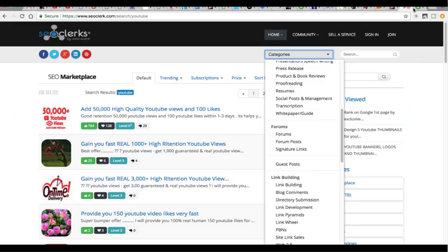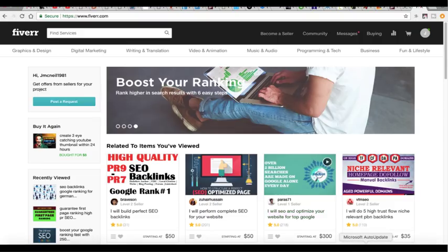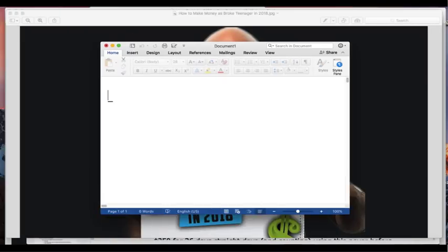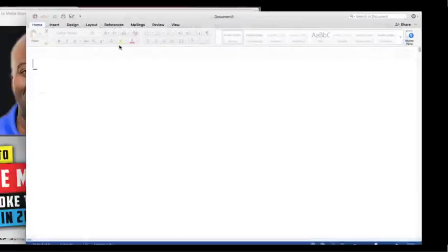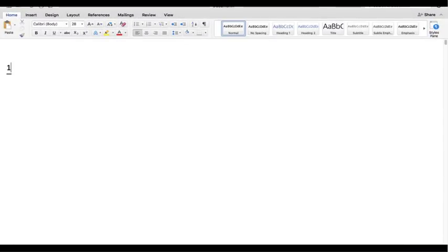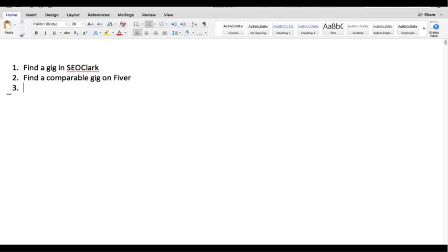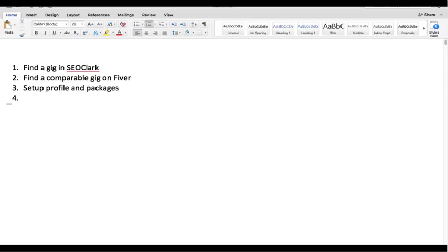So I think that was all I really wanted to show you guys, so just to kind of recap what we're talking about. The first thing you want to do is just kind of give you guys a couple steps: number one, you want to find a gig in SEO clerk and then find a comparable gig on Fiverr, set up profile and packages, and then remember to over deliver to your customers.